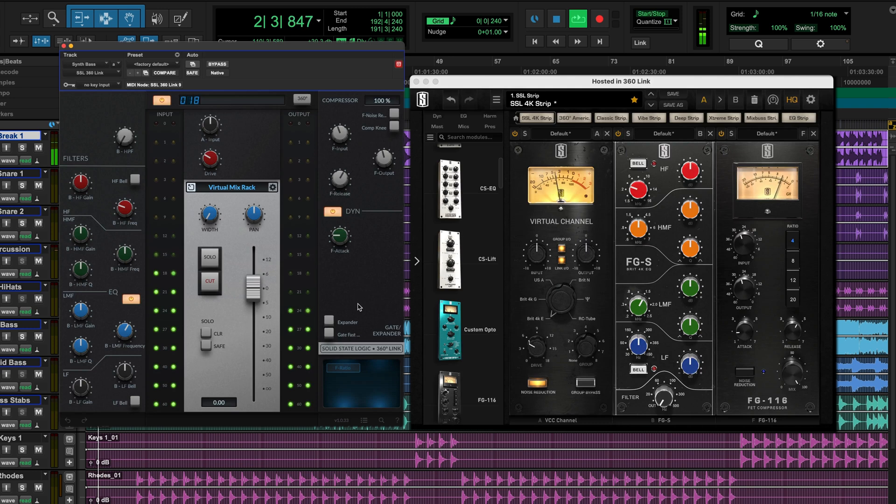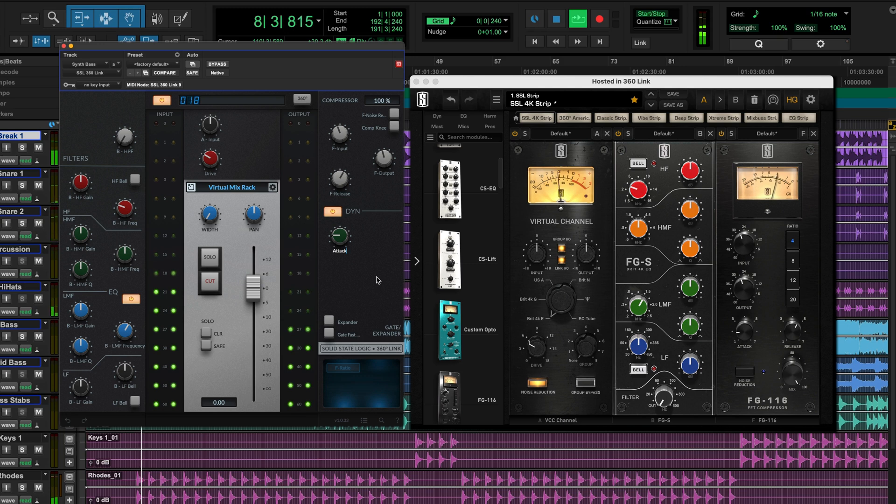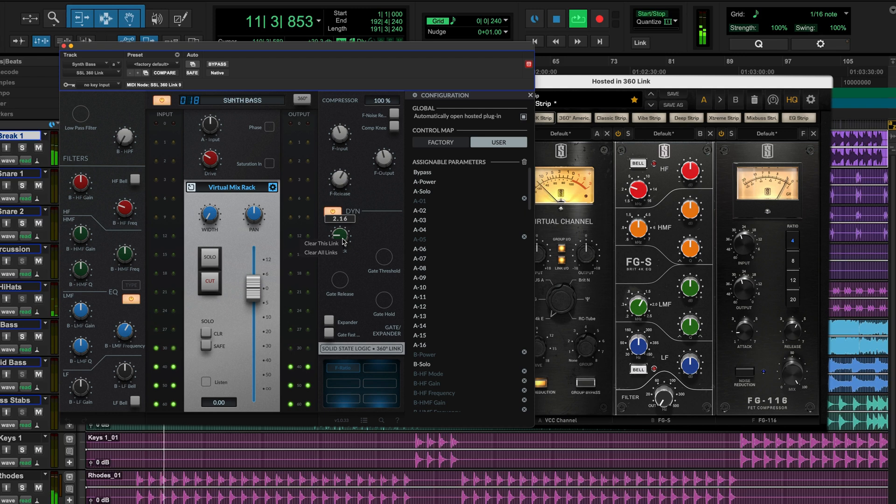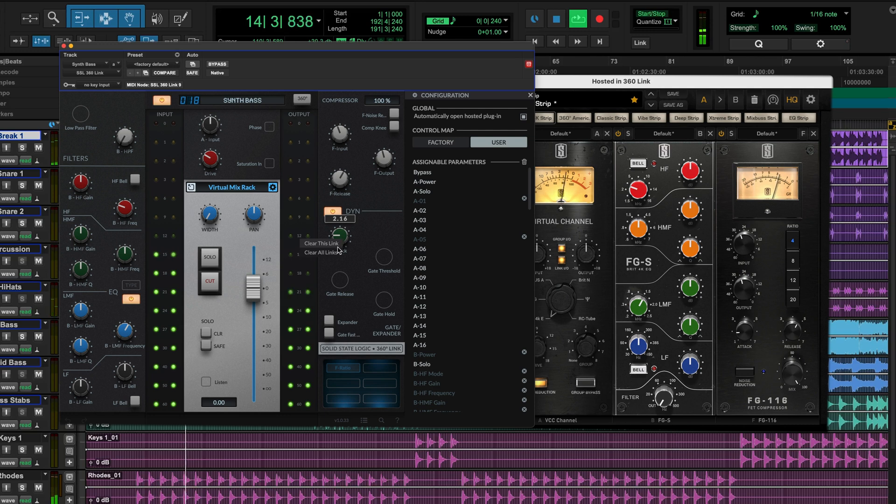In some plugins, we may find the parameter names are linked to module numbers such as Slate Digital's VMR, so to rename any parameters to make them easier to see within link, we can edit these by double clicking on the name and renaming it however we feel appropriate. If we want to undo a link, or clear all links and begin again, we can right click on a parameter and select clear link or clear all links and continue mapping our plugin.